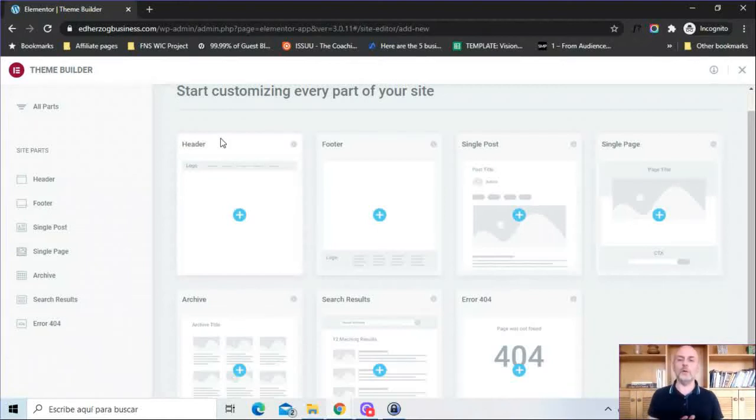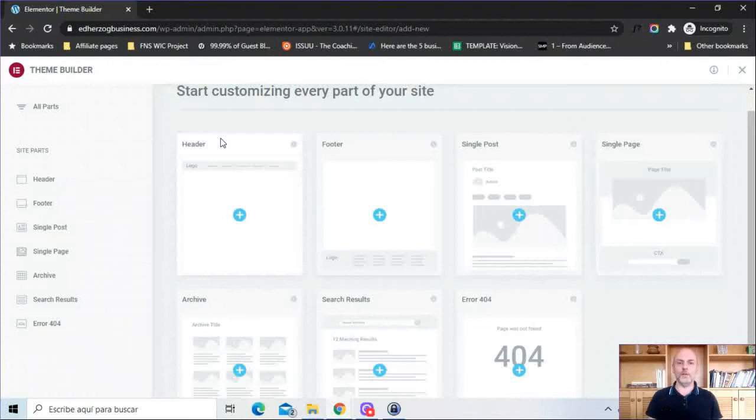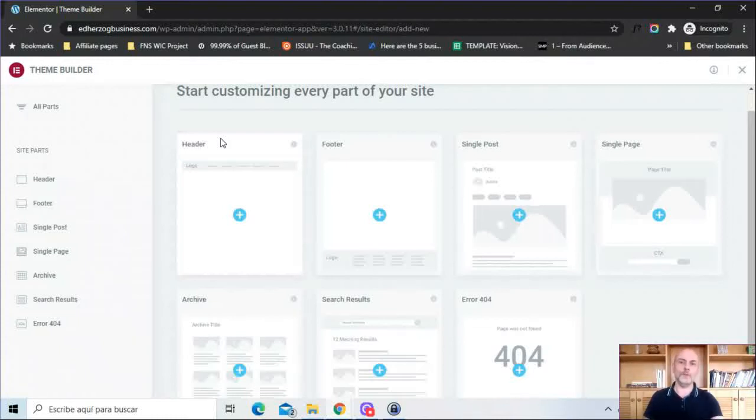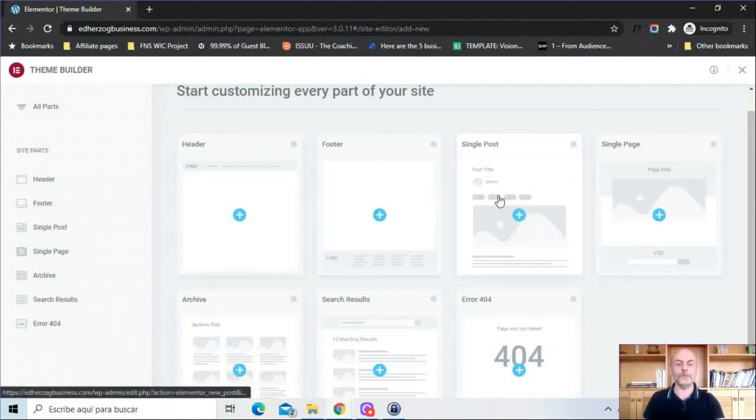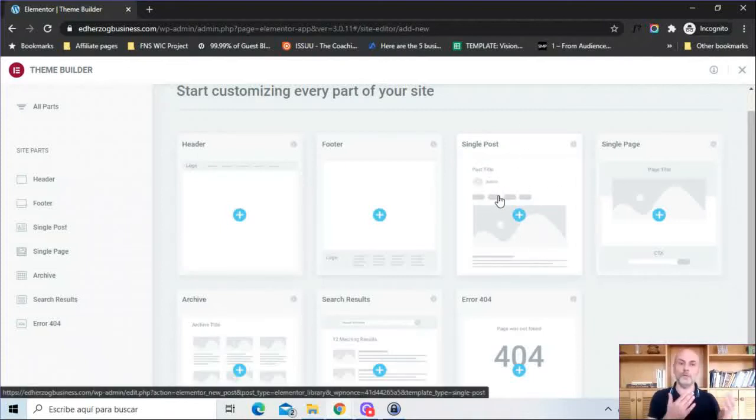Now the first thing to know is that you do not have to create every single one of these. You can create whichever parts you want via the Theme Builder. For example, I know a lot of people don't like to have their blog posts tied to the Theme Builder. So if you don't want to create your blog post via the Theme Builder you don't have to do it.